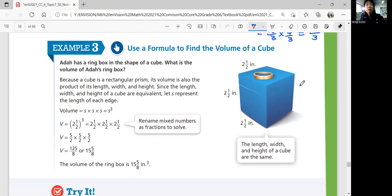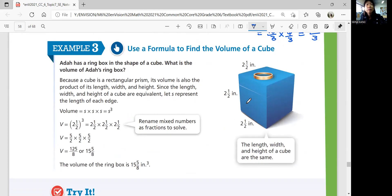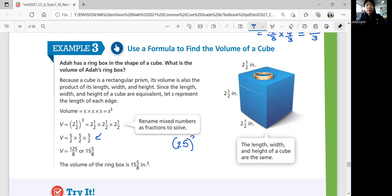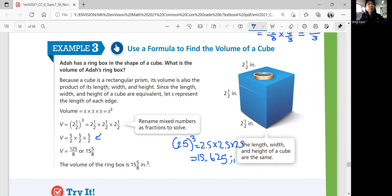Example 3: use a formula to find the volume of a cube. What if all dimensions are the same? Ida has a ring box in the shape of a cube. Because a cube is a rectangular prism, its volume is the product of length, width, and height — but all three are equal, so you cube the side length. 2.5 cubed means 2.5 times 2.5 times 2.5. As a fraction: 5 over 2 cubed is 125 over 8. In decimals, that's 15.625 cubic inches.